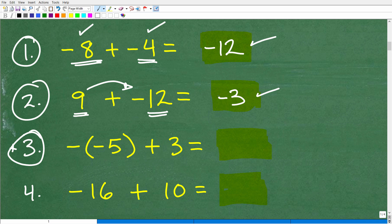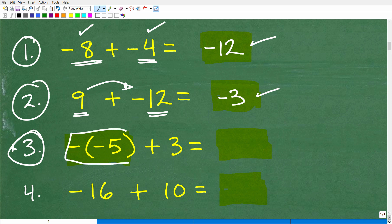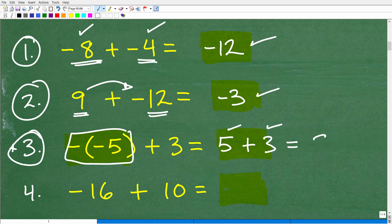Now I have a negative in front of a negative 5. This is a common situation. Another way to understand a negative sign is 'opposite.' So the opposite of negative 5 is positive 5. Really, this problem is 5 plus 3 — the best type of financial situation, where you have money. We have 5 bucks and someone gives us $3, so we have a total of $8.